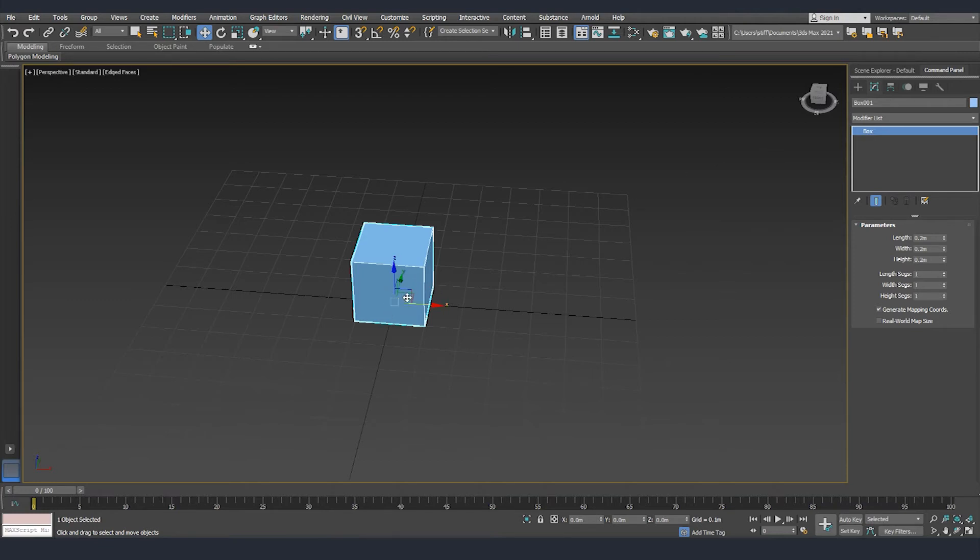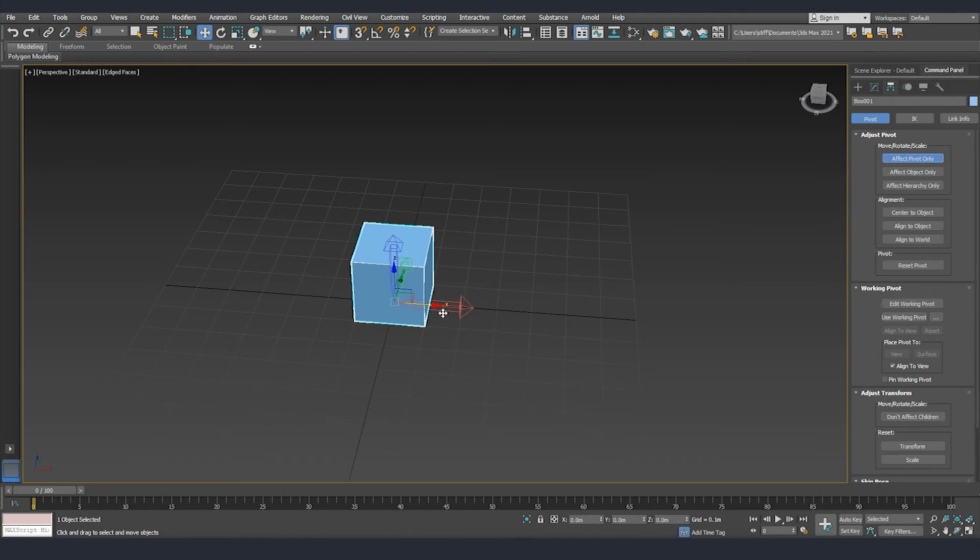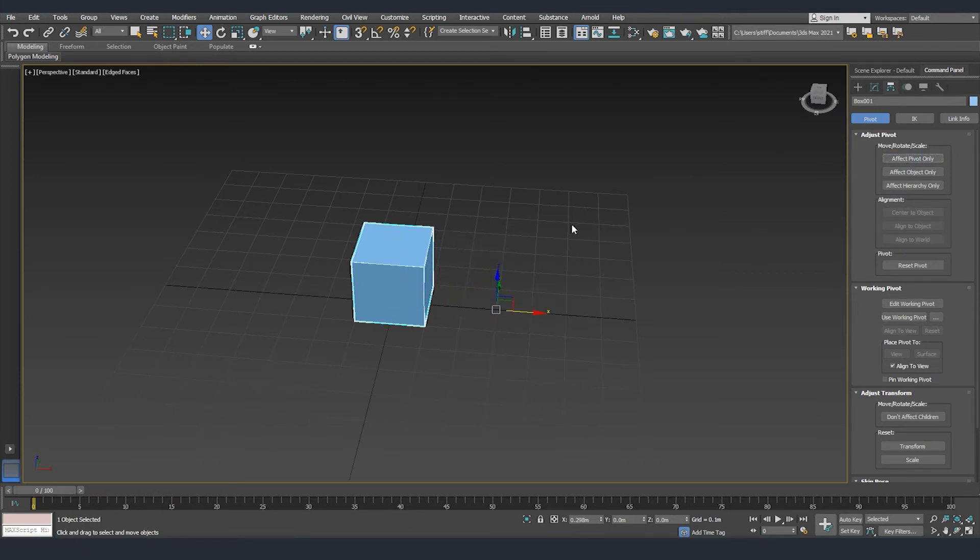First we are going to move the gizmo. This is happening from our third tab, hierarchy. We are going to the first tab, adjust pivots, affect pivot only. You can see that our arrows changed and now we can move the arrows outside the object and turn it off.